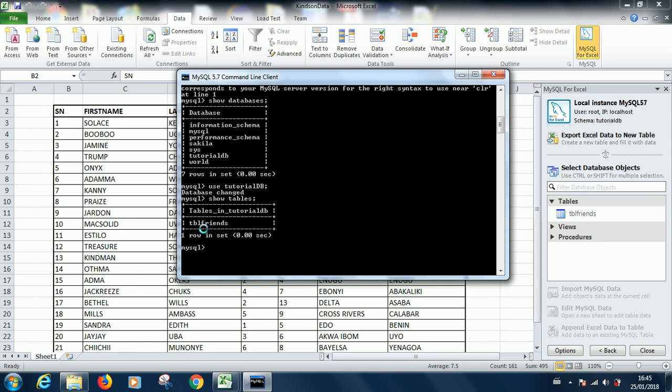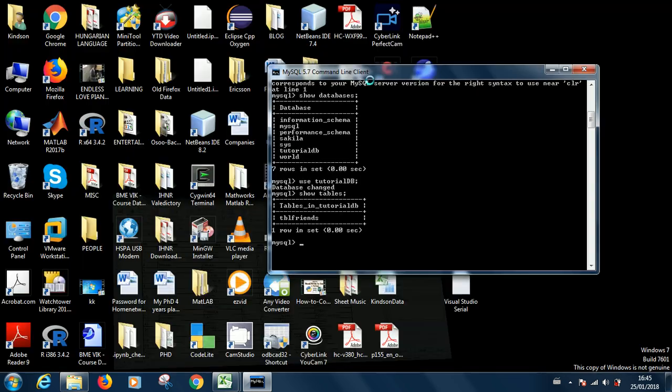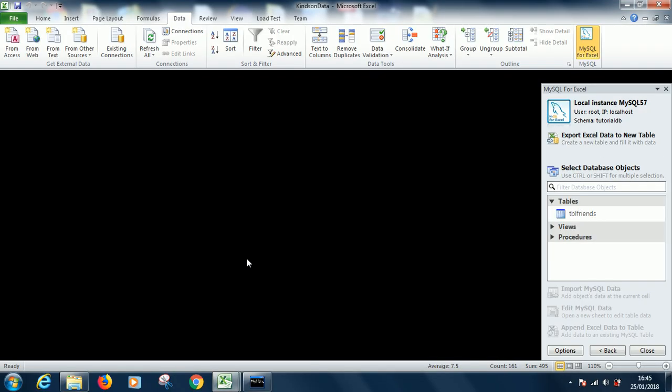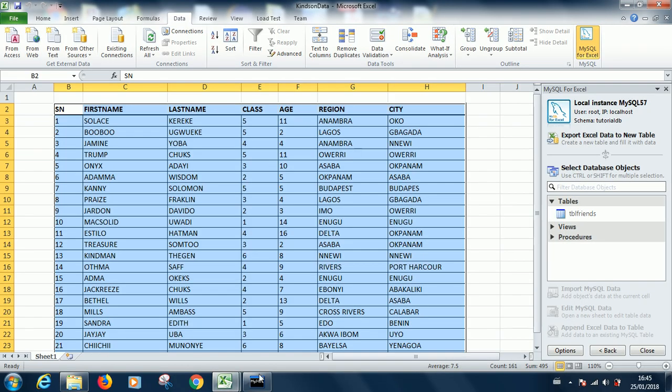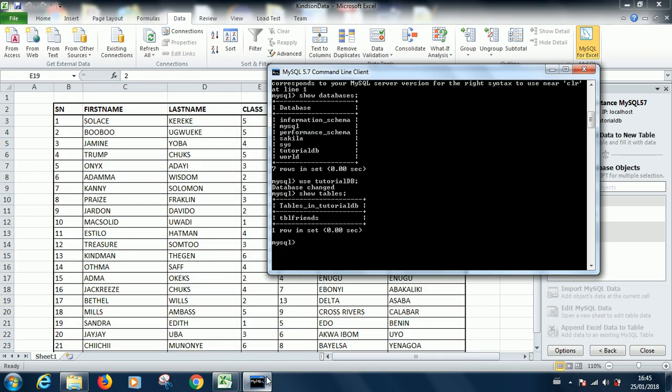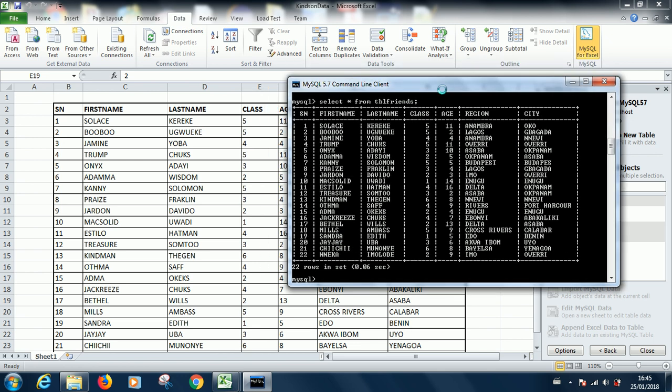You can see tbl friends, that is a table from Microsoft Excel. We are going to look inside this table and see what is in there. This is the Excel version of this table. Now what we are going to do is write the select statement: SELECT * FROM tbl friends. As you can see, everything is there in MySQL. Now you may not like to be typing in command line, you may want to work on a window or on a GUI interface. That is also possible.